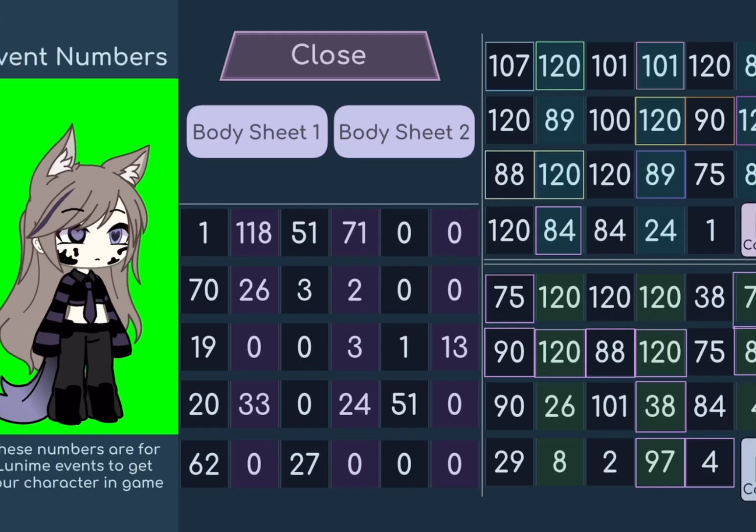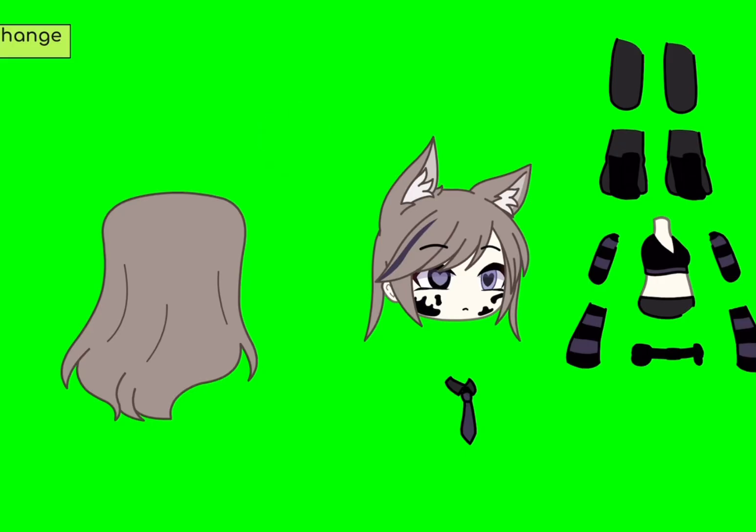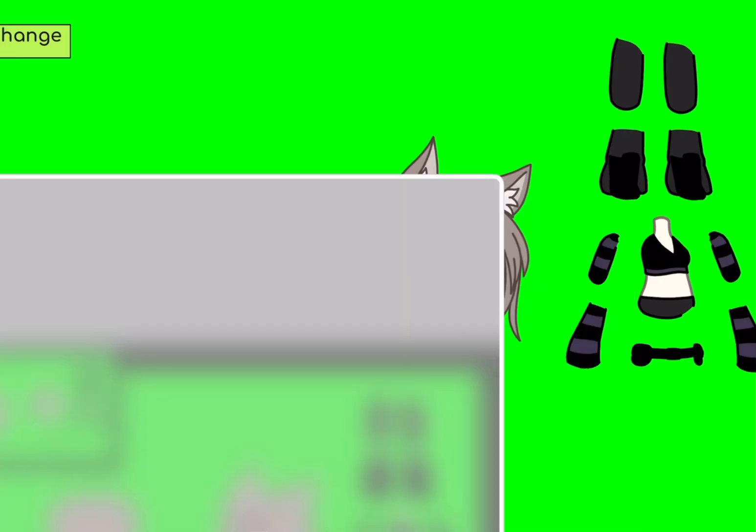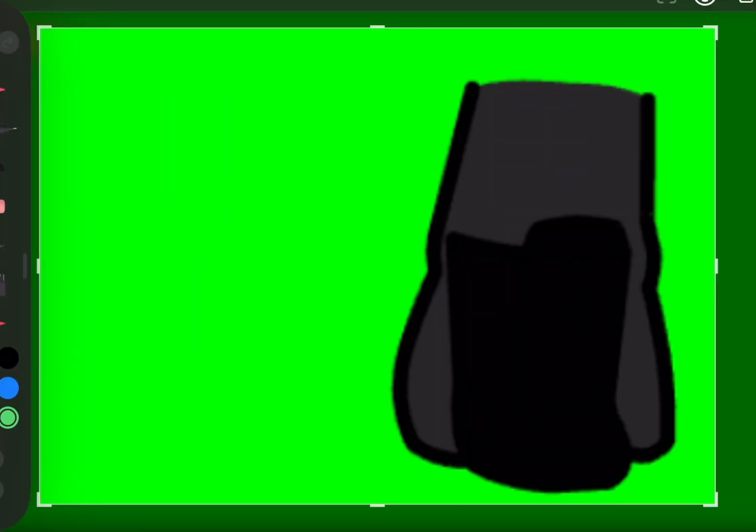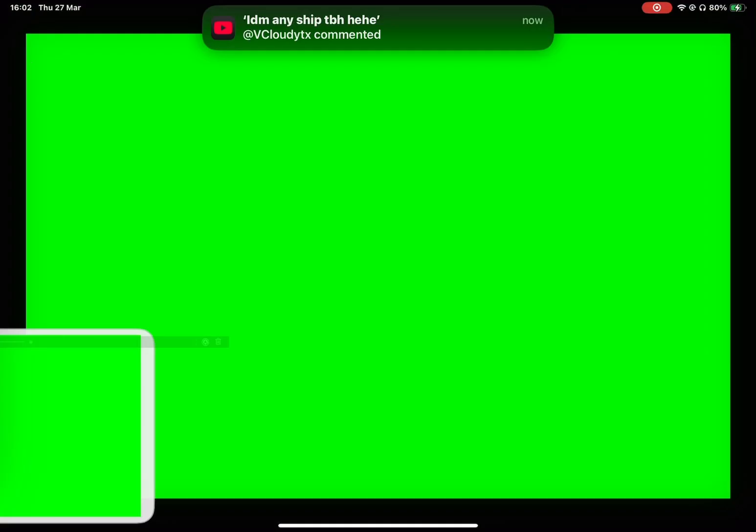First, you're going to want to get the pieces for your character. Do this by screenshotting and cropping each body piece.